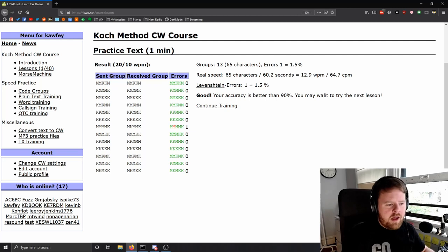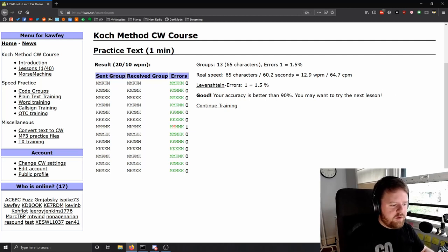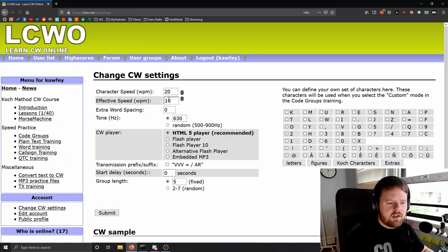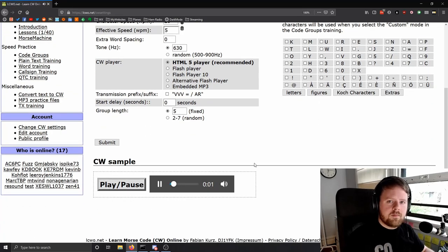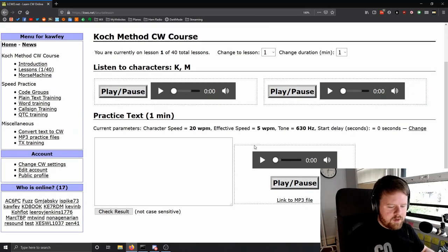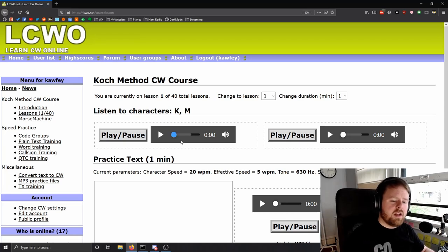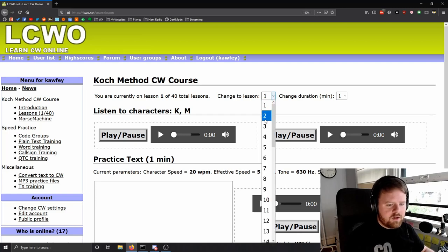Even at this point your brain might be fried. The K's and M's all start to kind of meld together, which is totally normal. If this is too fast, you can always slow down — go to CW settings and change the effective speed to something like 5 words per minute. Once you get less than 10% error — better than 90% accuracy — you can change to lesson 2. You do that manually. You can also change the duration, but I recommend only one minute.